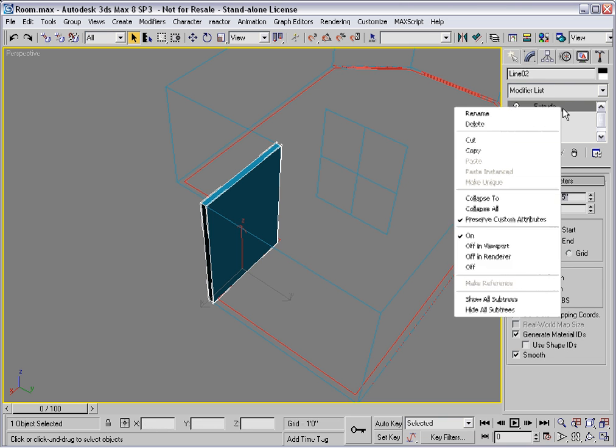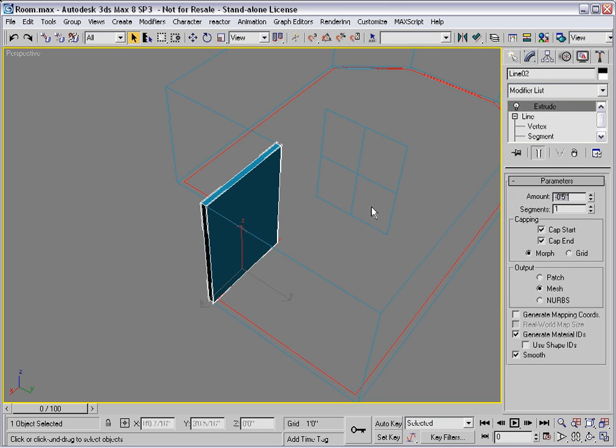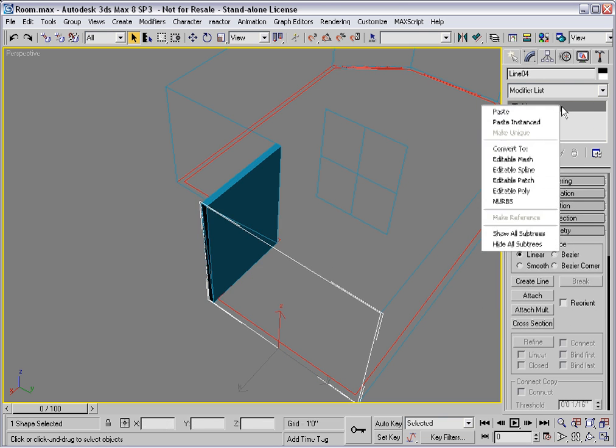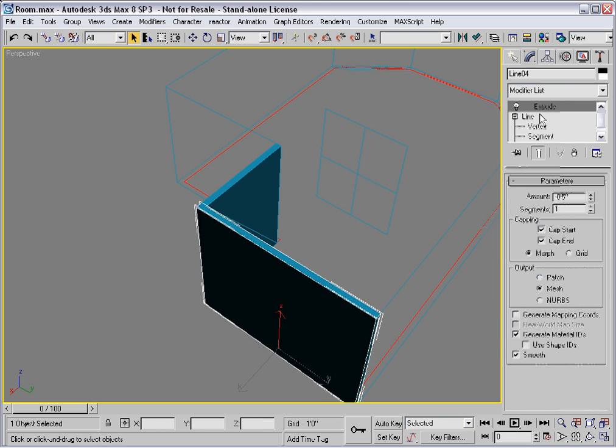You can copy the modifier to the clipboard, select another segment, and paste the modifier. That's one way to do it.